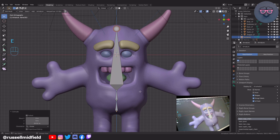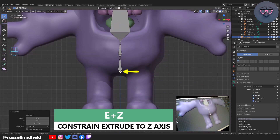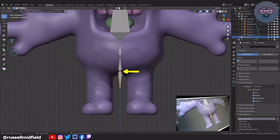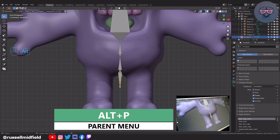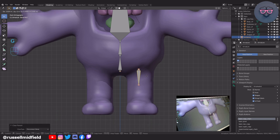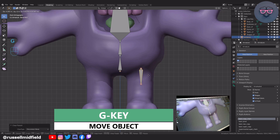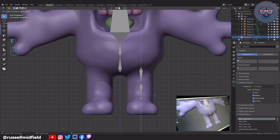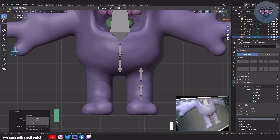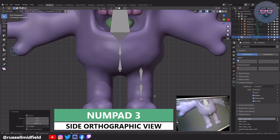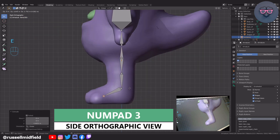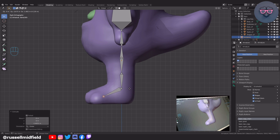Now select the bottom end of the hip bone. E then Z to extrude straight down. Now Alt P and select Disconnect Bone. G to move to the side and align with the thigh. E to extrude down for the shin. Numpad 3 for side view. E to extrude for the foot, then E again to extrude the toe bone.